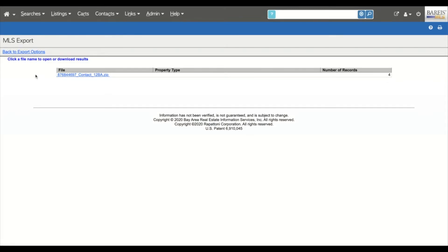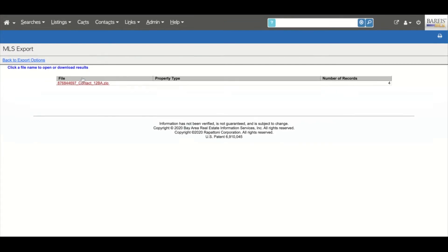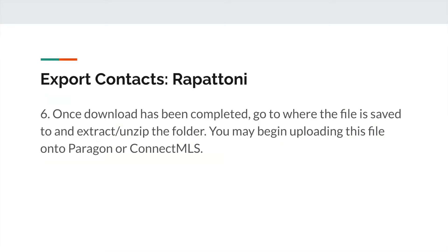The export will be ready for you, zipped under a number file name displaying on the screen. Click on the file to begin the download. Once the download has been completed, go to where the file is saved and extract or unzip the folder. You may begin uploading this file onto Paragon or Connect MLS.